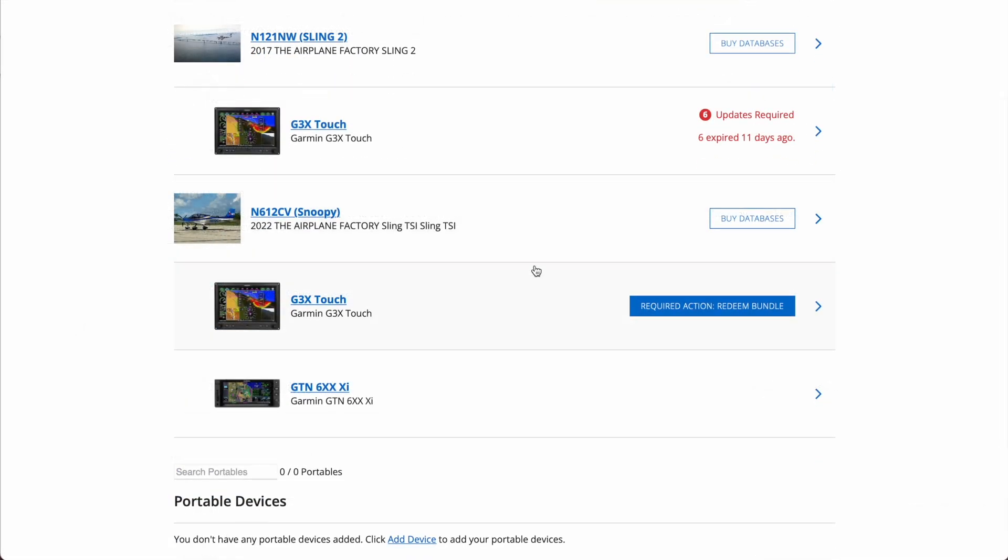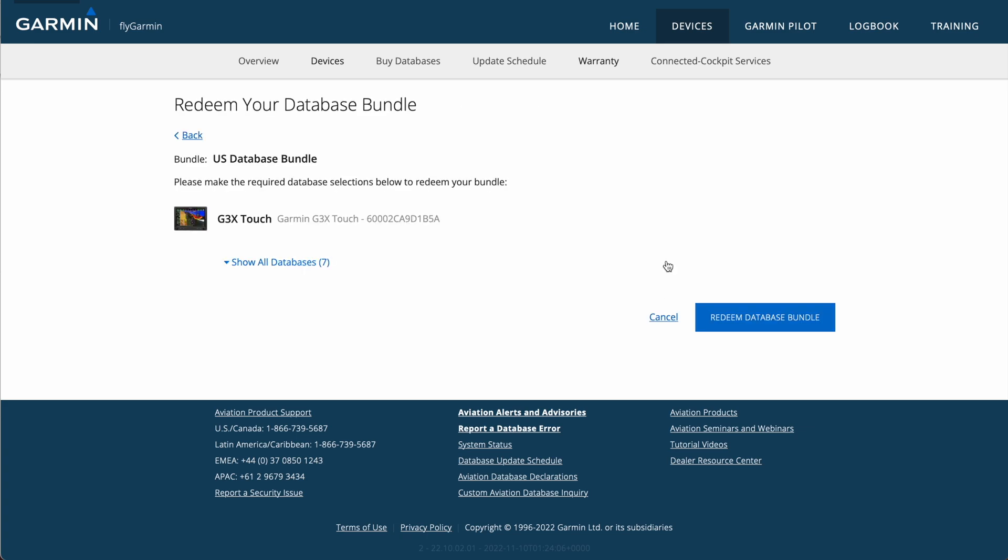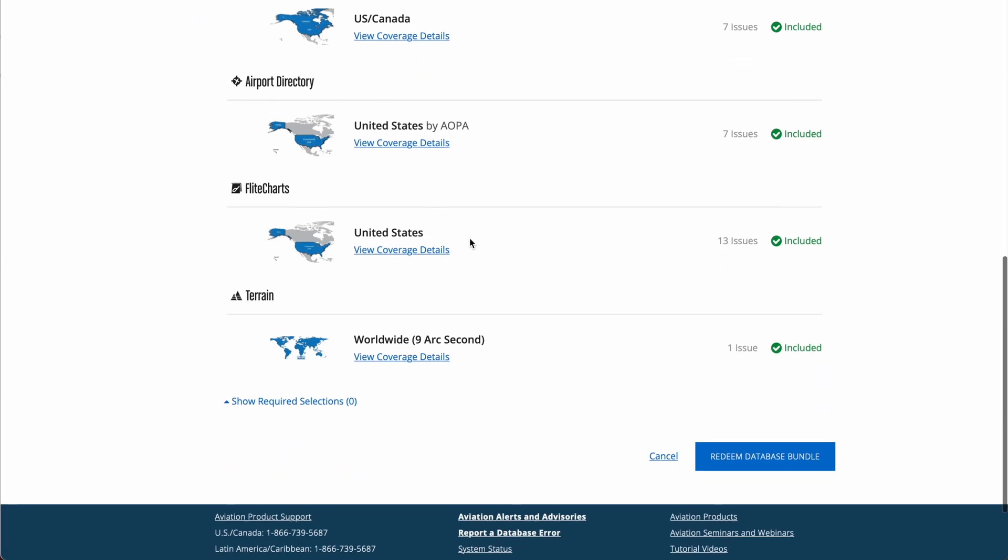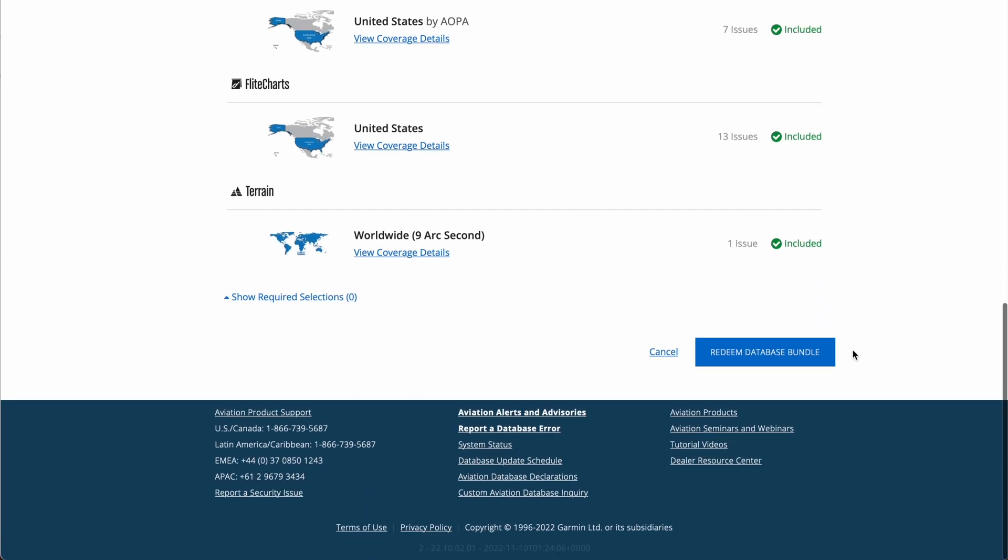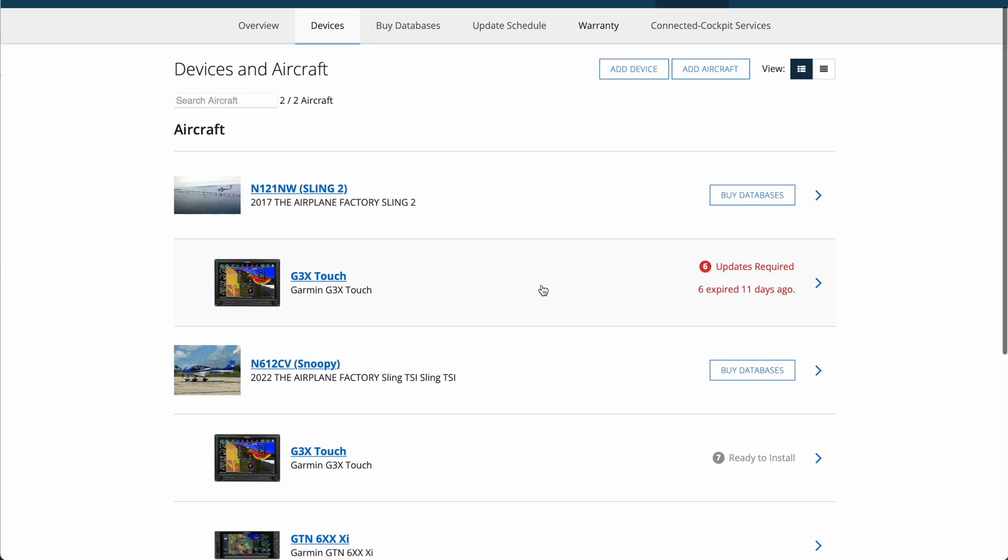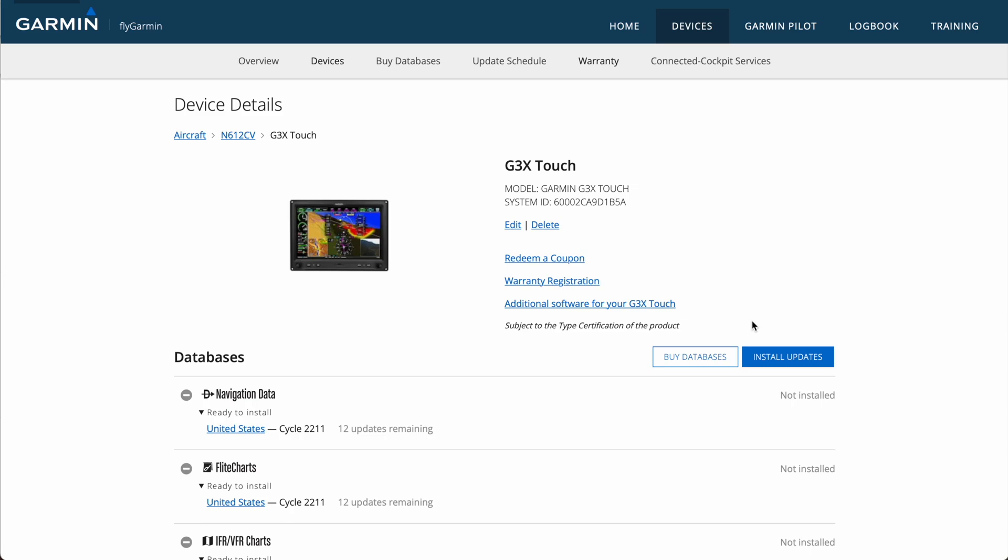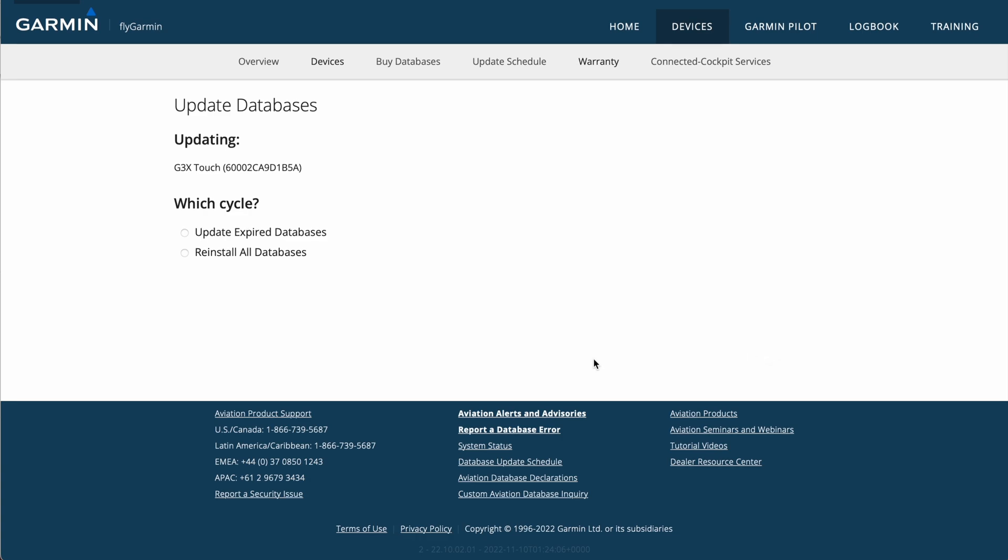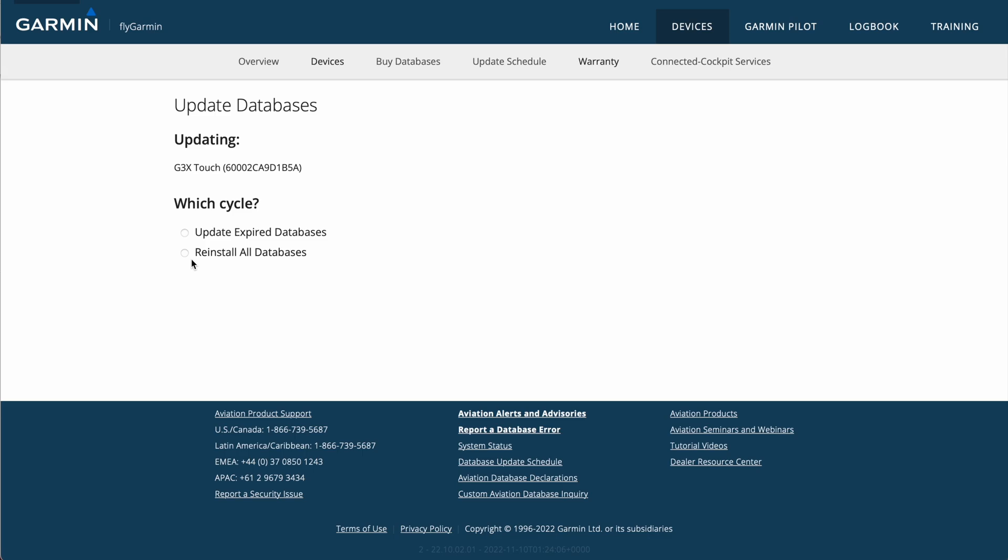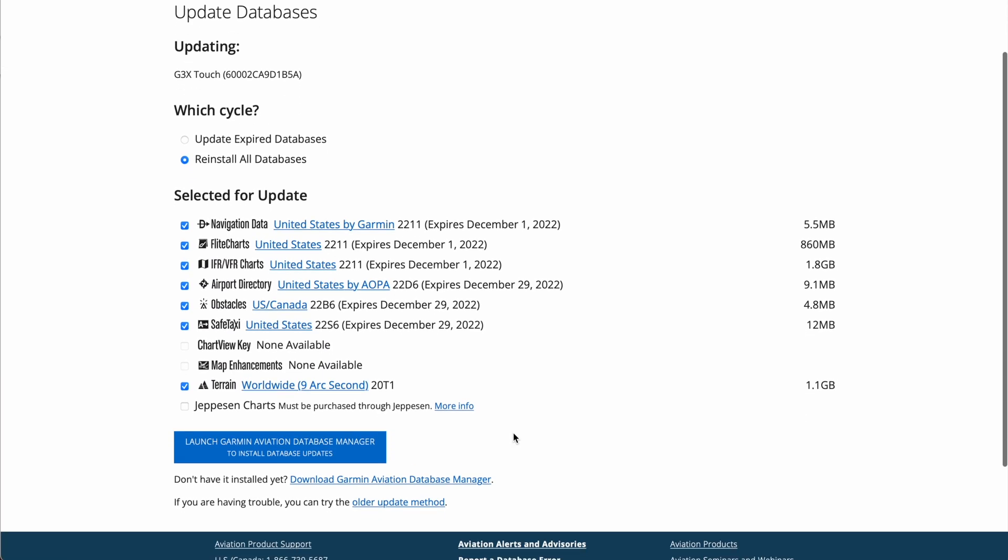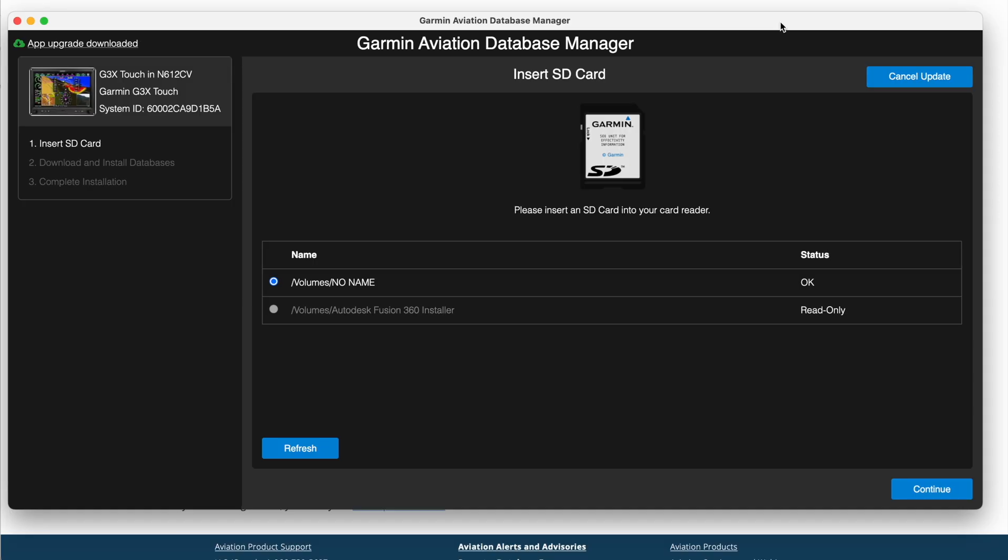All right, so back at the aircraft page, we can now redeem our bundle. And so we'll hit the Show All Databases button here just to see what's available to us. Again, this is United States coverage, and you can see everything's in there, so hit Redeem. And then that's done, so now I can install them. So we'll click on Install Updates over on the right here. And then you can select how you want to do this. Update Expired Databases is good if you've already done updates in the aircraft. We haven't, so I'll do Reinstall All Databases and just get everything put onto the card. Everything's selected, so I'll hit the Launch Garmin Aviation Database Manager and hit Allow.